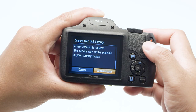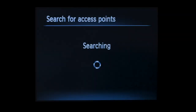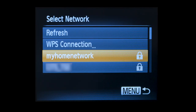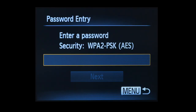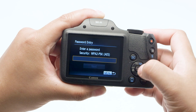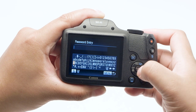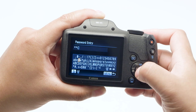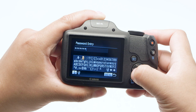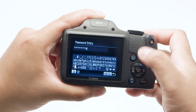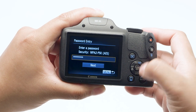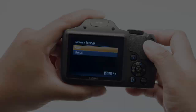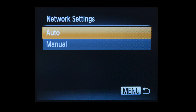Then select Authenticate. Select the name of the network you're using. Now enter your network password. This is the same password you used to set up your wireless network. Using the arrow keys, highlight each character for your network password and then press the Set button. When the password is complete, press the Menu button. Select Next to proceed to the next step. On the Network Settings screen, select Auto.